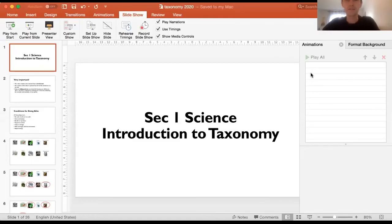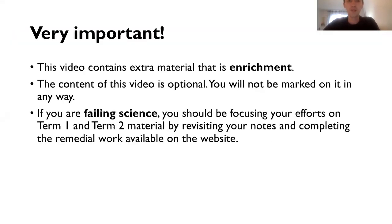Hi everyone. Today this video is going to be for Sec 1 science. Just a quick reminder before we get started: if you're watching this, first of all, this is going to be what I call enrichment. So it means you're not going to be marked on this, you do not have any work to do for it or nothing to hand in.